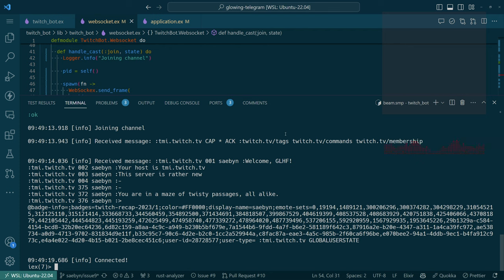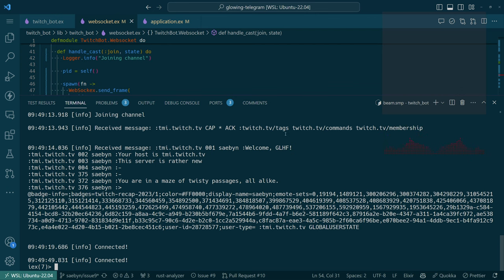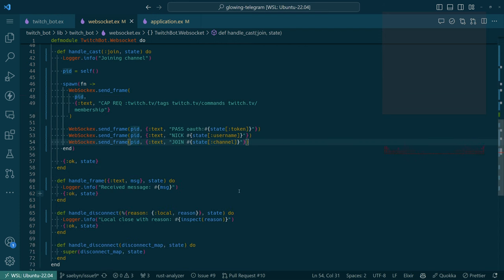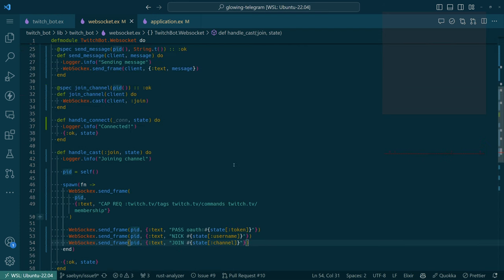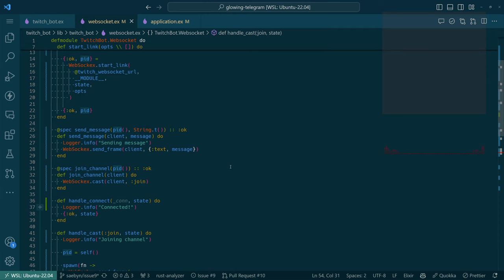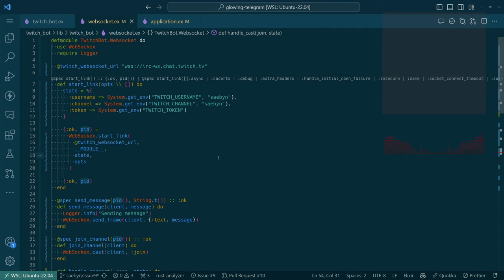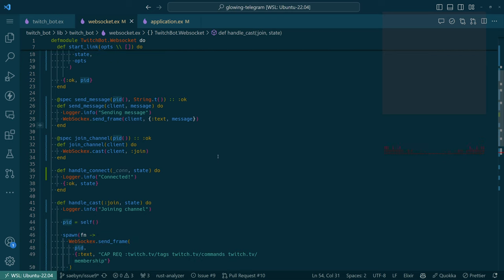Let me take a look at the response I got back and make sure there's nothing in here that will be embarrassing to share on stream. Some IDs and things to do with emotes — looks fine. The next step is that after we connect we should automatically join the channel.